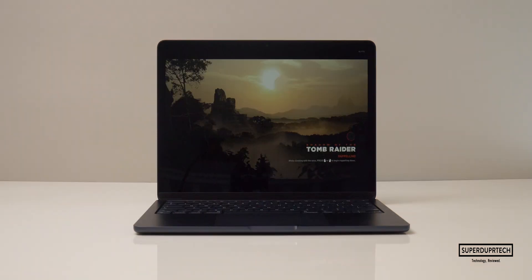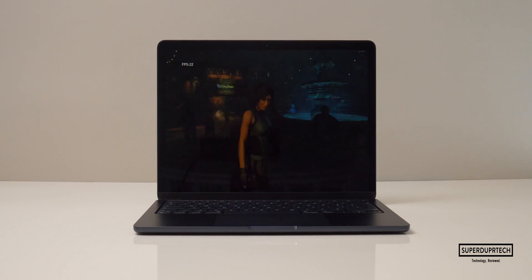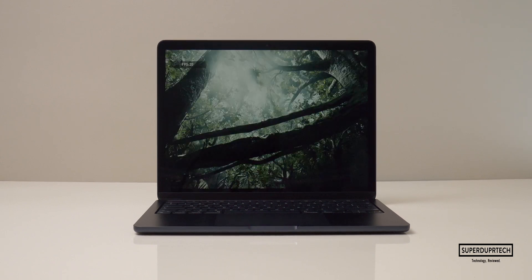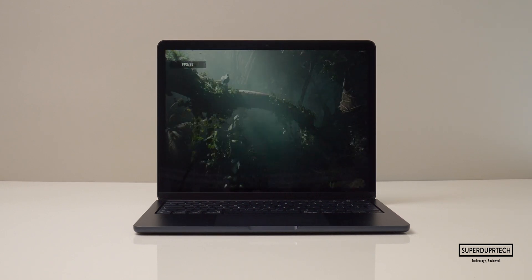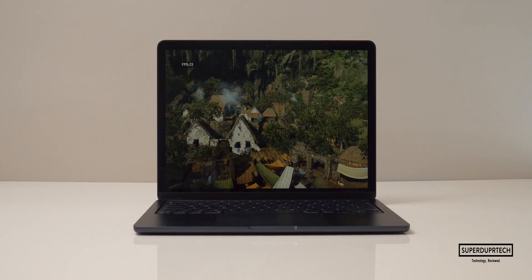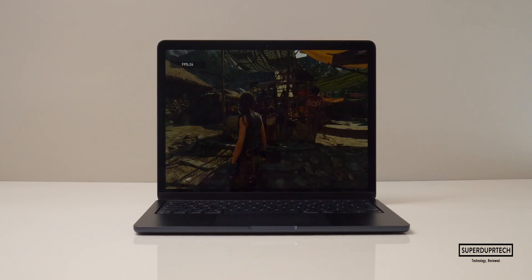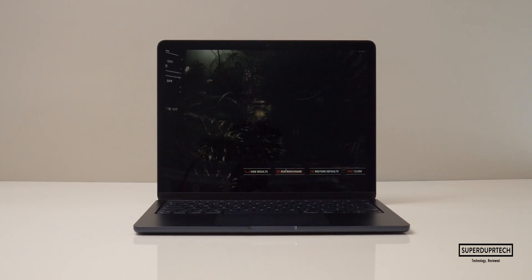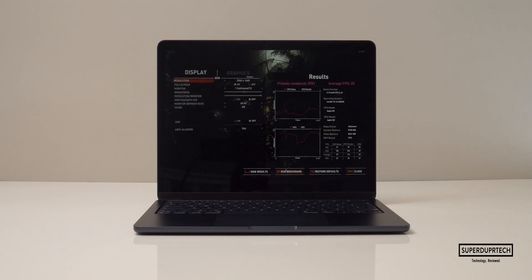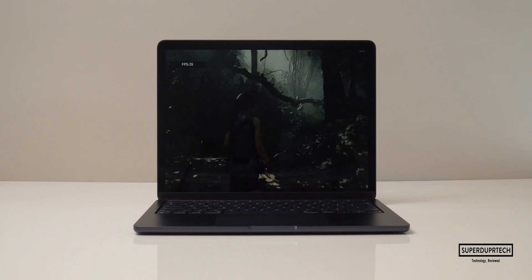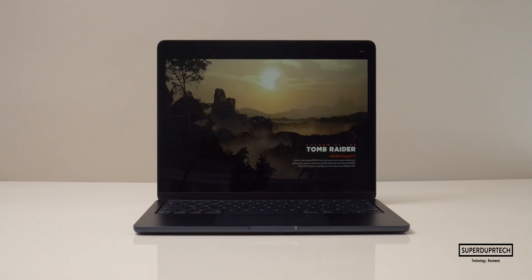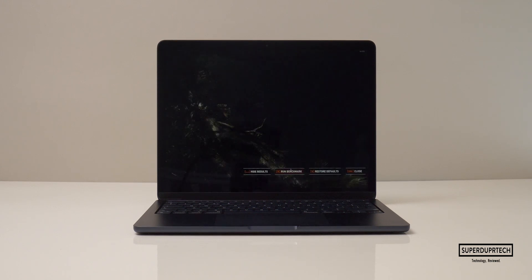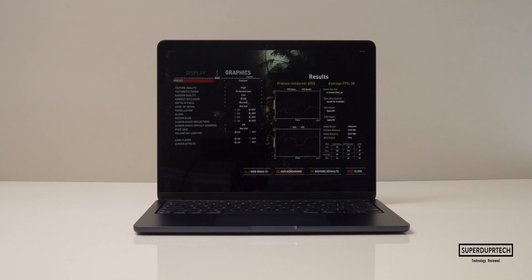I then ran another graphics benchmark, this time Shadow of the Tomb Raider. And while running this benchmark at 2560 by 1600, it managed to render 3901 frames with an average frames per second or FPS of 25, which I don't think is too bad all things considered I guess. And when the resolution of this benchmark was lowered down to 1920 by 1200, it managed to render out 6005 frames with an average FPS of 38 frames per second.